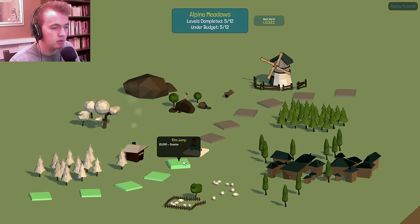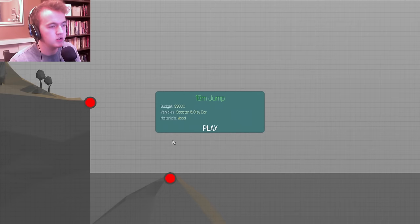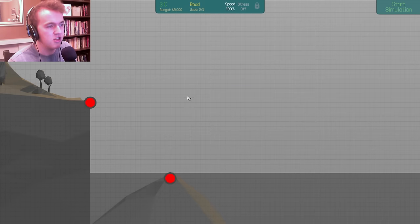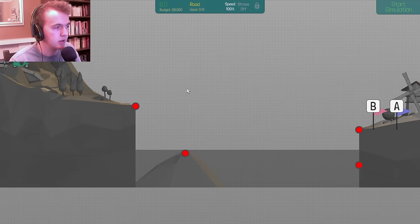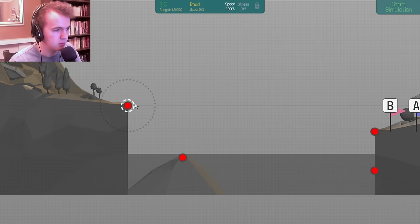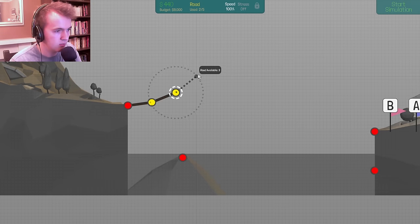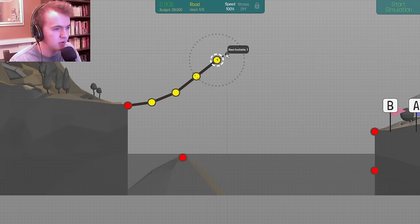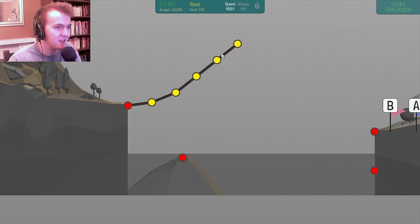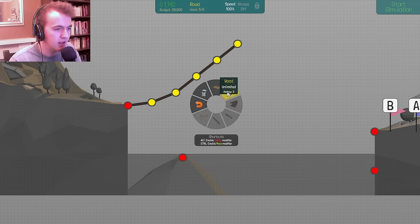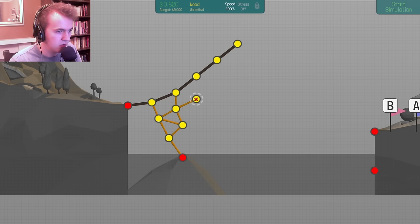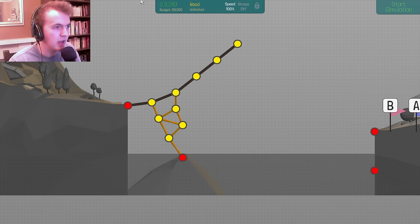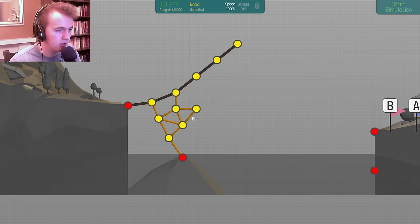18 meter jump. Wait, oh no, it's a different jump. Last time we did 10 meter jump. This time, 18 meter jump. Scooter and city car. Budget, $9,000. That made a weird sound out of my mouth. So I guess we're getting these guys from here to here. I'm guessing we want the road to make a lovely rampy thing. Oh, that's probably too much rampy thing. That's actually way too much ramp. Actually, no, that'll be fine.